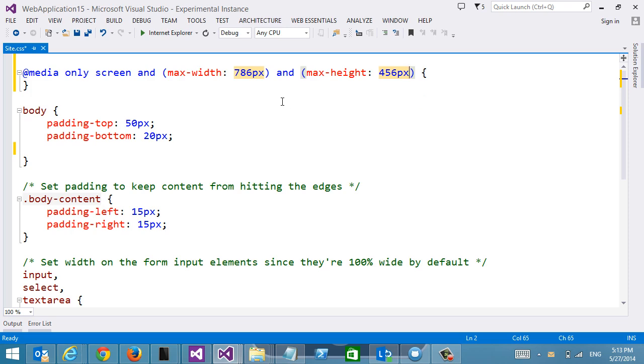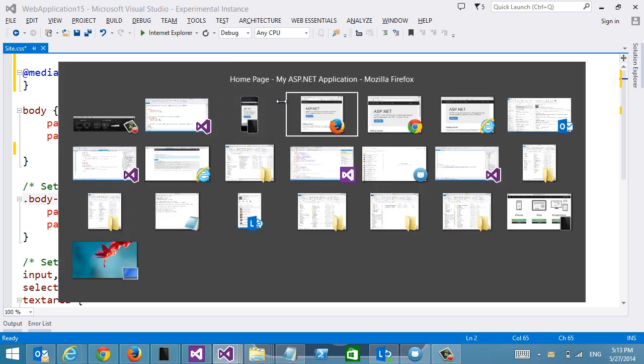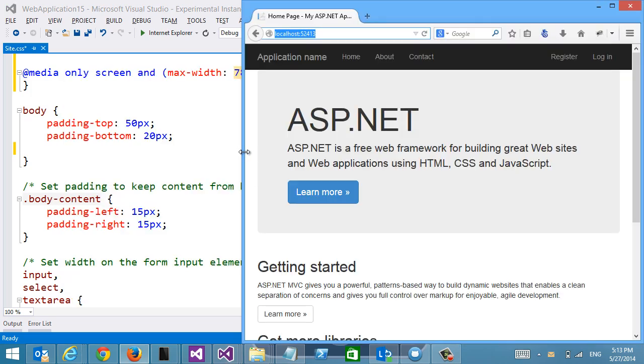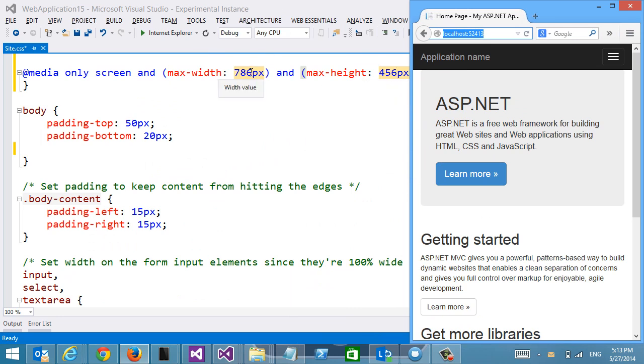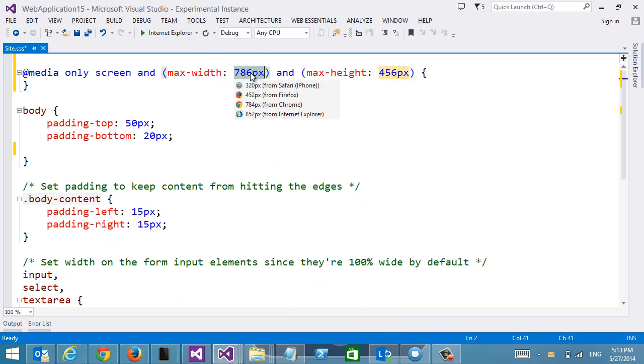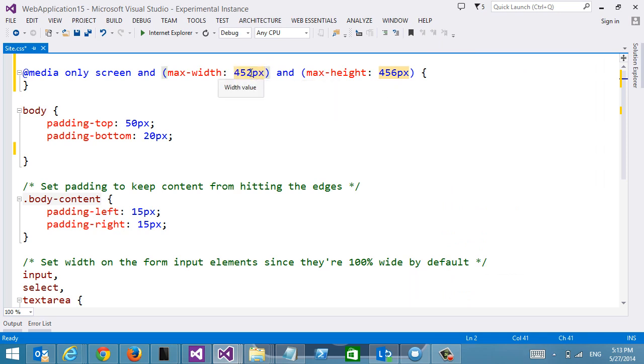So that makes it really easy. And of course if I choose to resize the window here, Firefox, we can see the width has changed. Then we can see that it also changed immediately in my IntelliSense as I resize the browser.